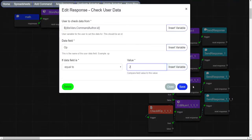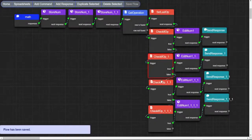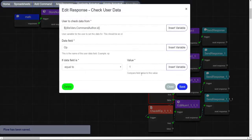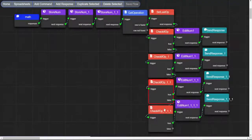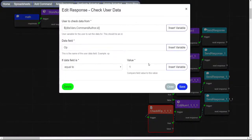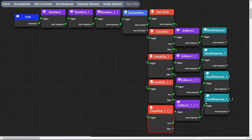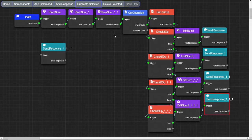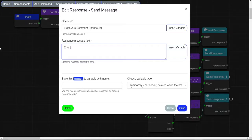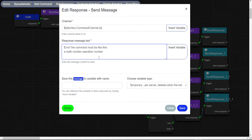Now change the first duped check node to 2, the second to 3, and the last one to 4. Duplicate this message node and put whatever you want in it, because it will be the error message.